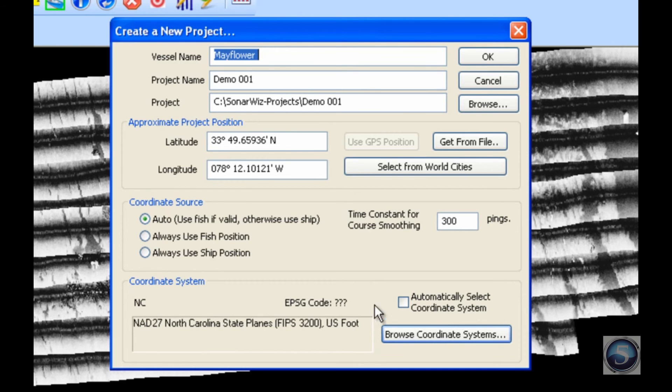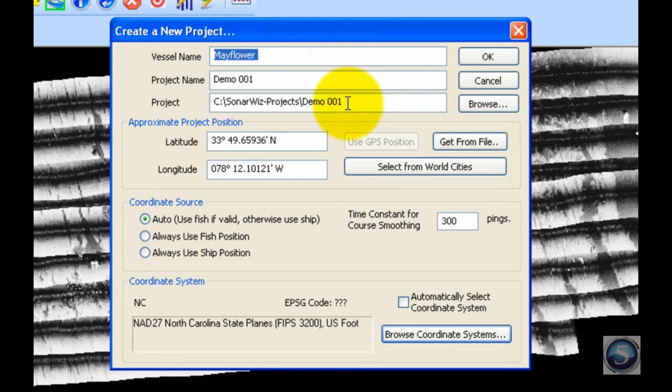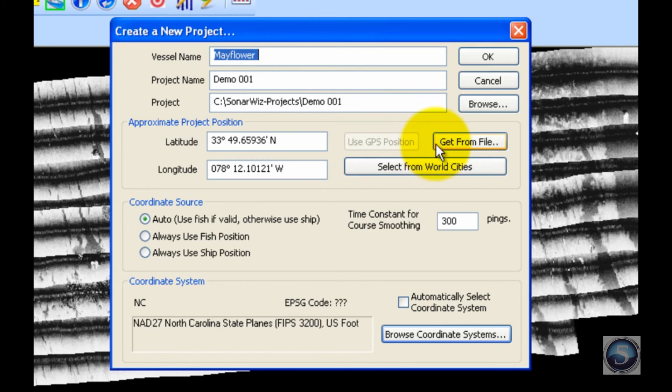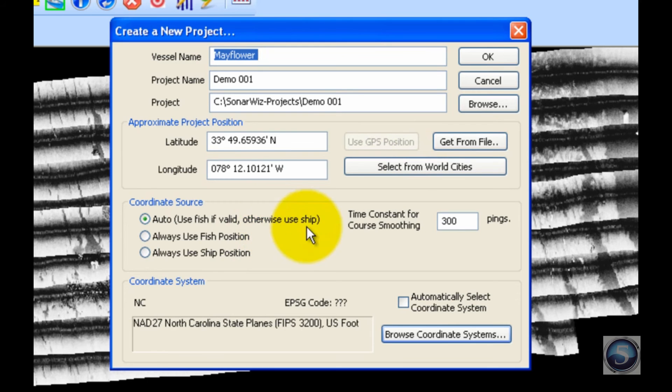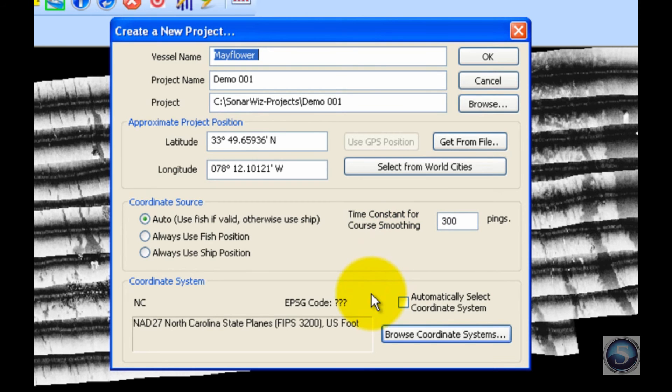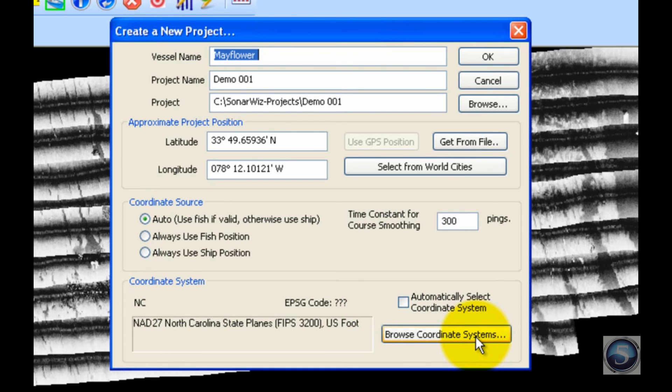Let's do a quick review of everything that we covered. We named the vessel, project name, and project folder, which is crucial. Again, only one SonarWiz project per project folder. Then we named the latitude and longitude of our approximate position for this project using our automatic coordinate generators. We determined where we're receiving our navigation information from, smoothed it for 300 pings, and then determined the coordinate system for our project using the Browse Coordinate Systems option. Once you're satisfied with everything, go ahead and click OK.